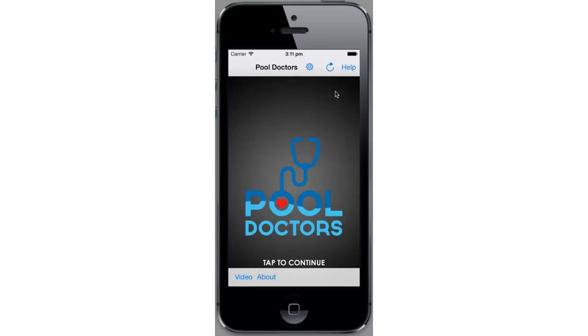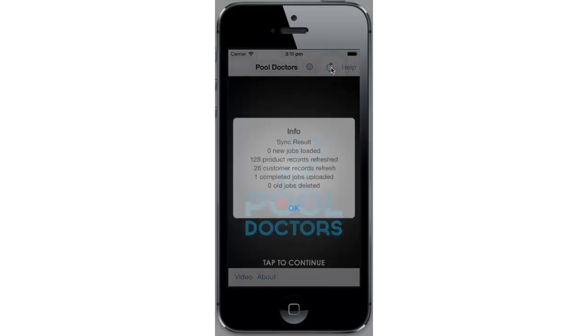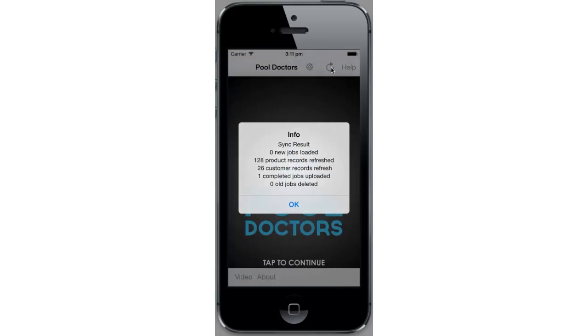So once you've started the application, the first thing you want to do is synchronize the data by clicking that refresh icon in the top right corner. That goes to our servers and does some web service calls to download some data.